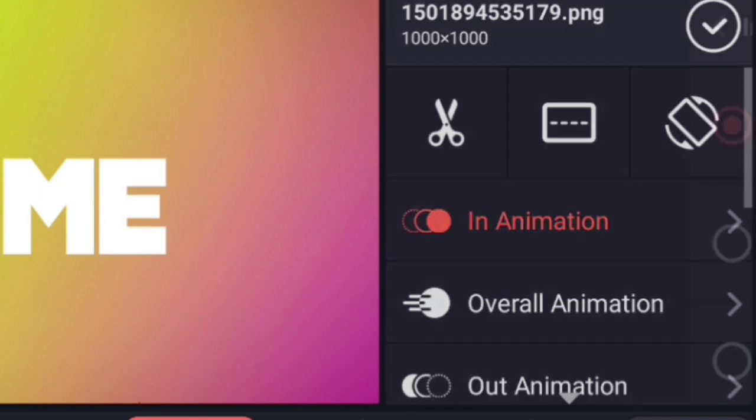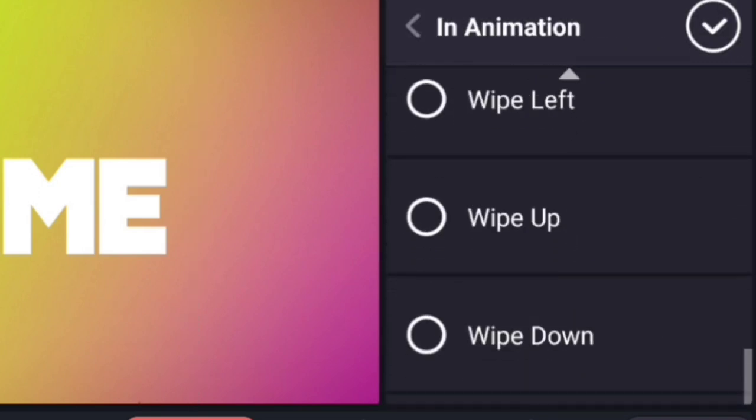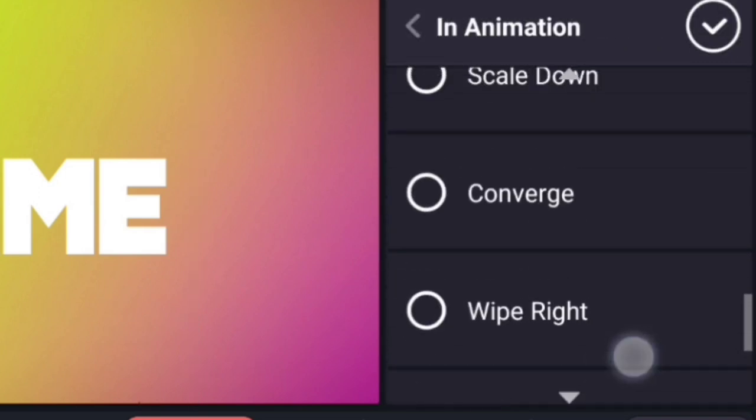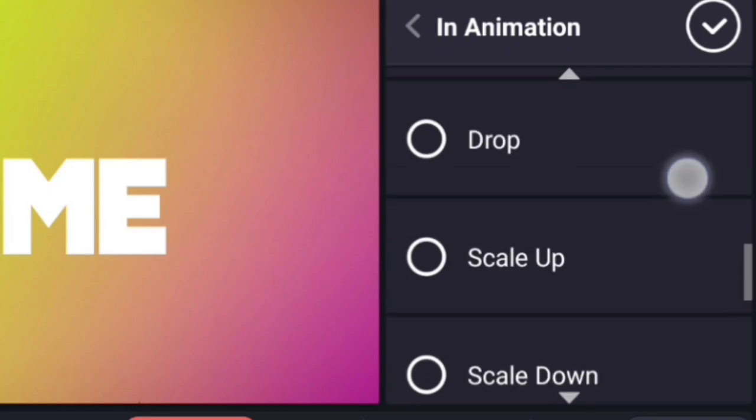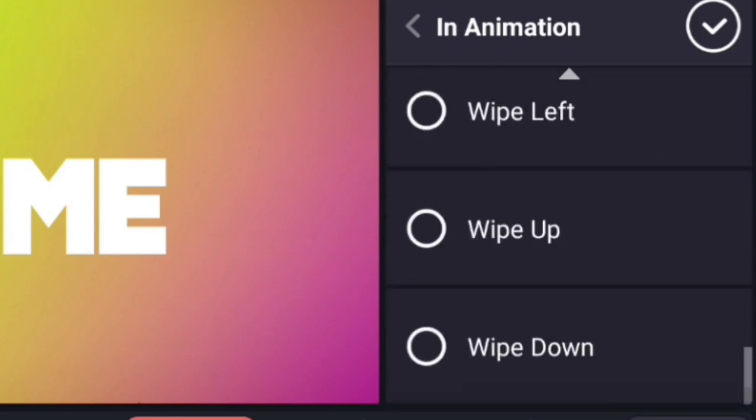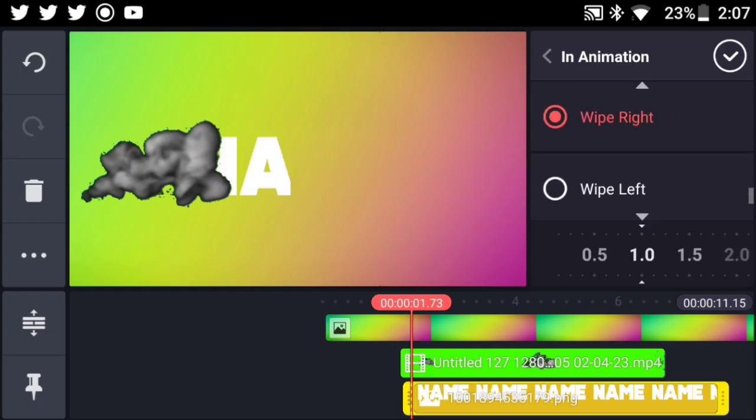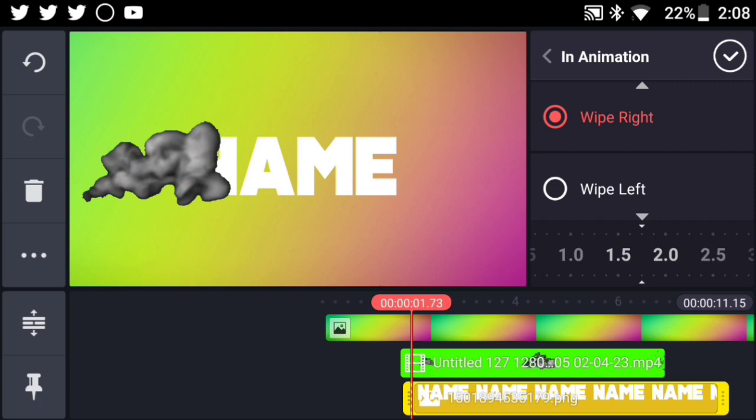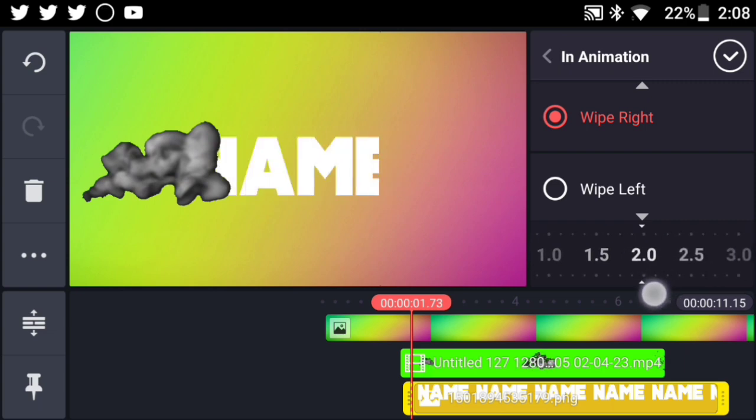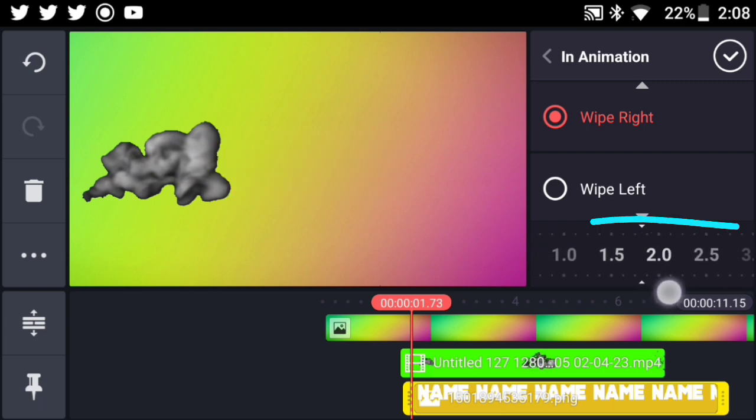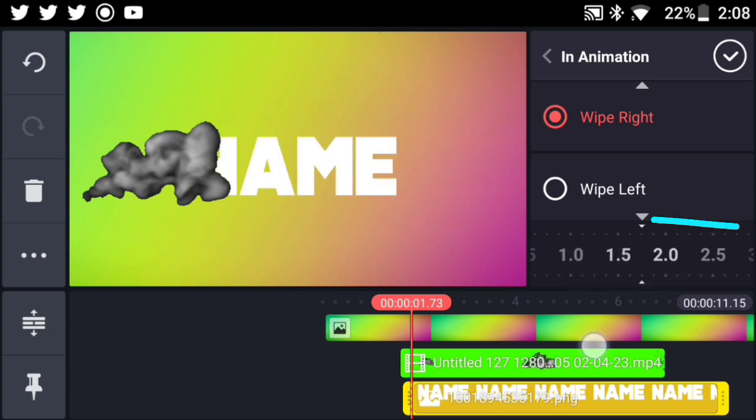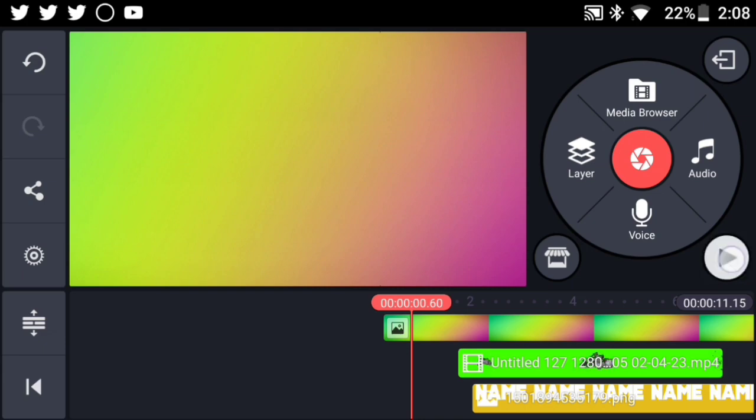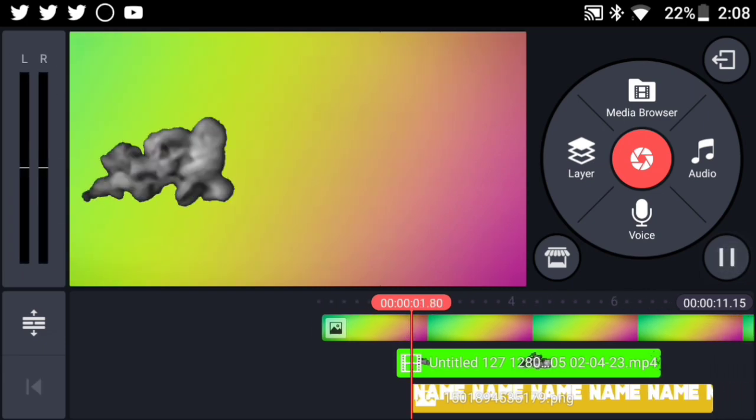And then you will see so many animations right over here. The one that you have to choose is one called Wipe Right, which you should find down below every single animation. So go ahead and just press on it and be sure to mess around with the timer. Make it like around two or between 1.5 and 2. And now you should be good to go.